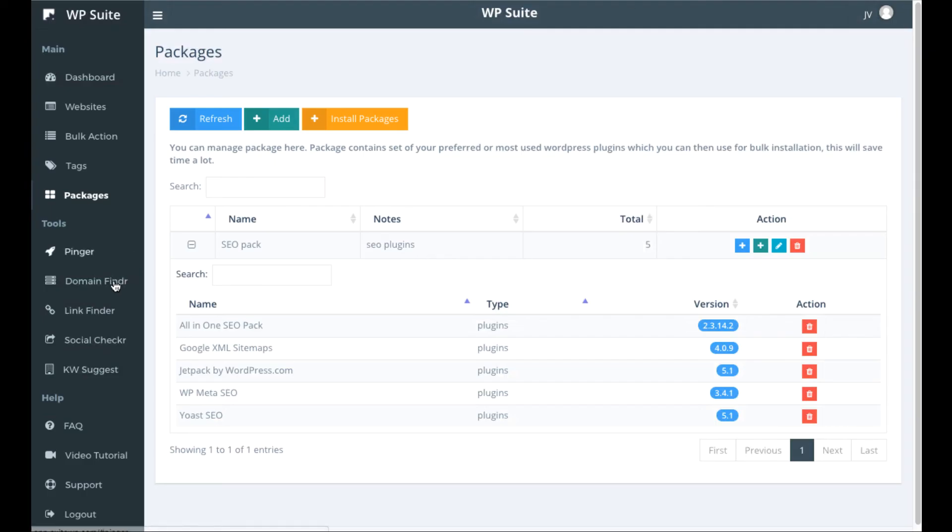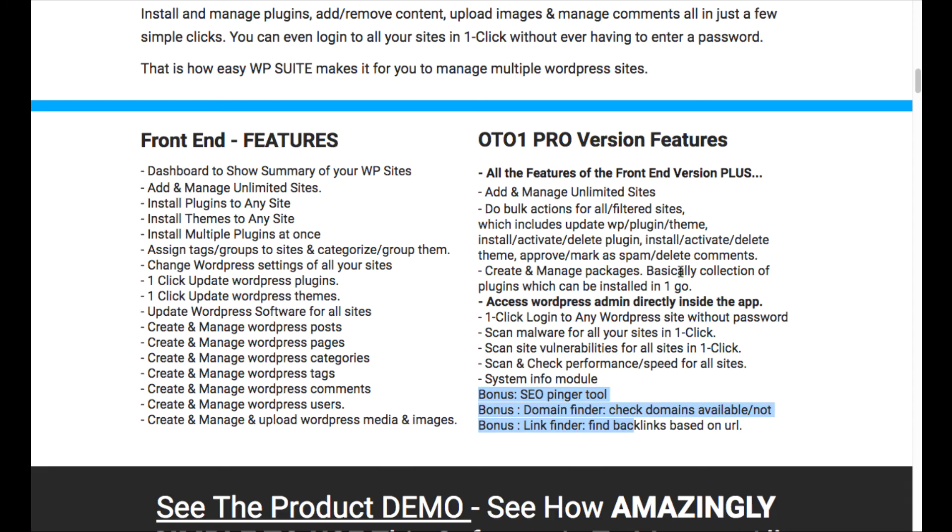Those are all going to be over here on these upgrades you can check out and you'll get those not on the front end, but if you upgrade to the OTO one.